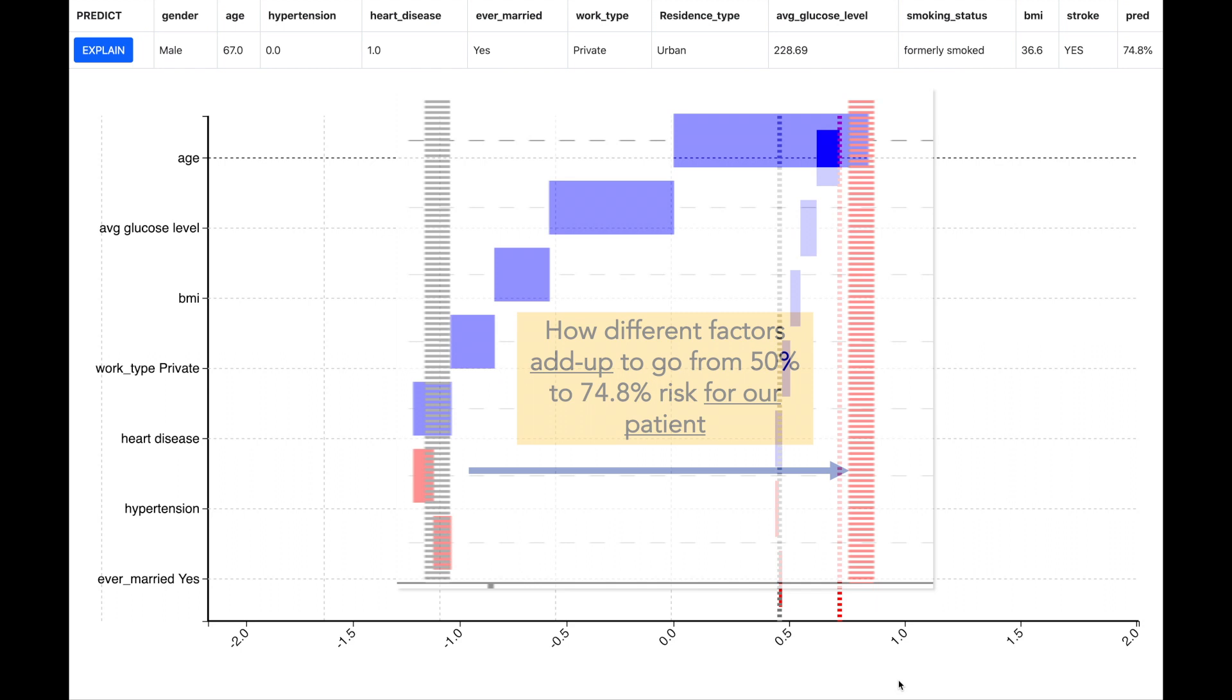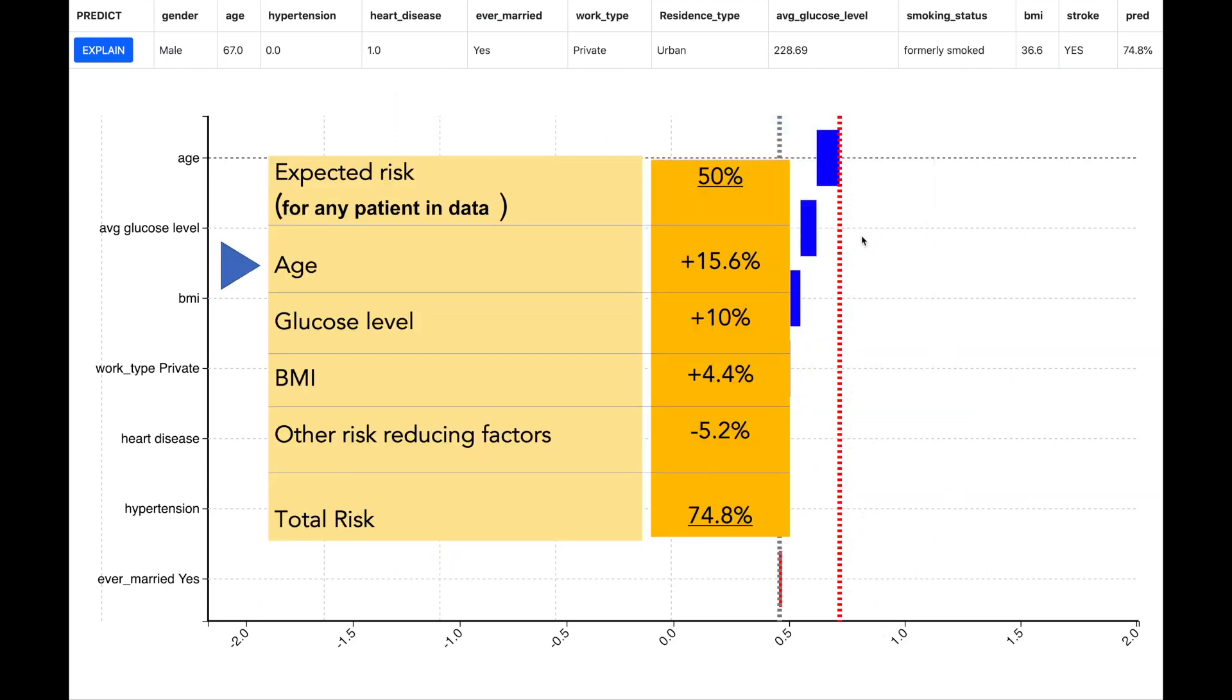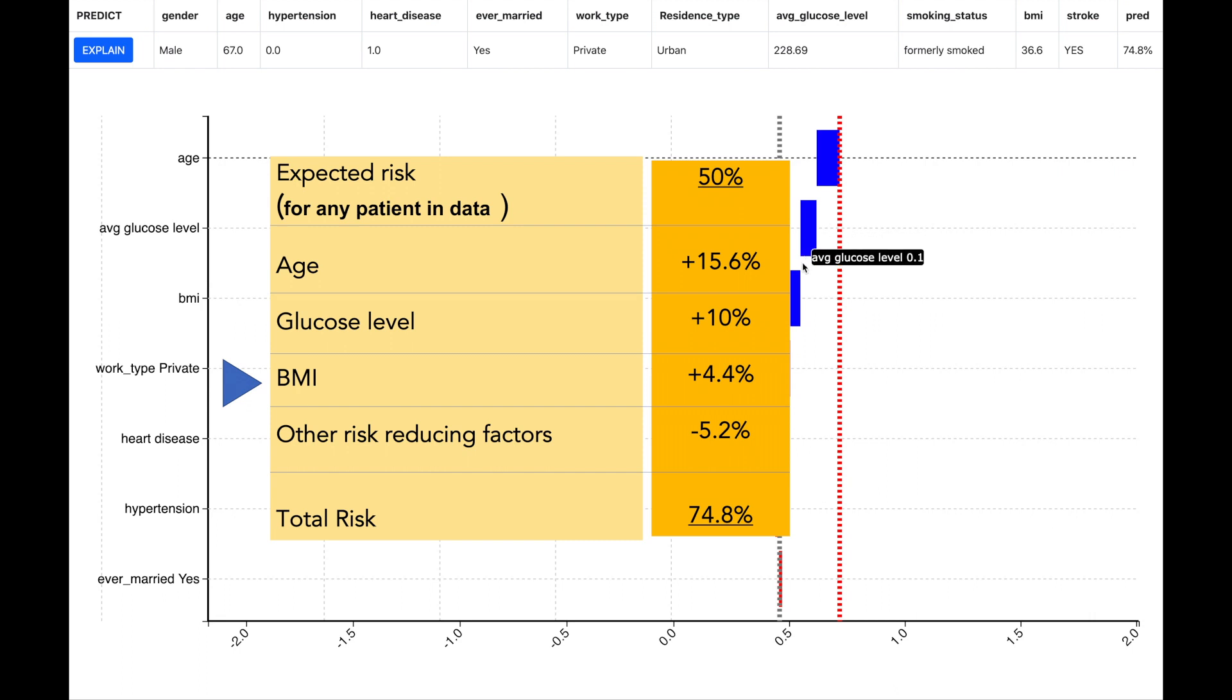The horizontal bars represent the different factors and how they add up from moving the patient from 50% to 74.8% probability of stroke. We see that the age is contributing 15% to the probability of stroke. Glucose level is contributing 10% to the probability of stroke and BMI is contributing 4.4% to the probability of stroke. Because we know the contribution of each factor to the probability of stroke we can use this analysis for any advice to the patient.